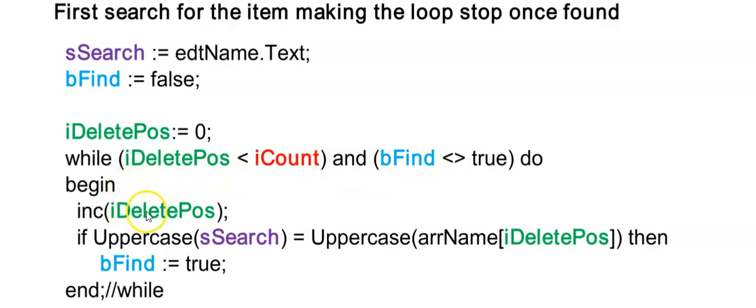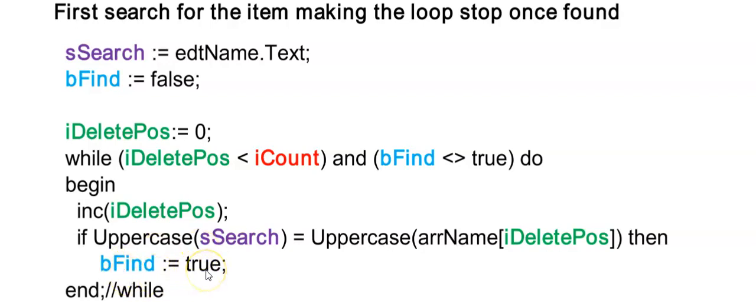And inside of my begin and end, I increase my counter. And then I am searching for this person's name. And I don't want to make it case sensitive. So therefore, I'm using uppercase. If I find the person, I then make bFind true.